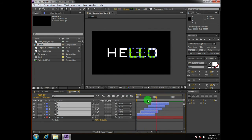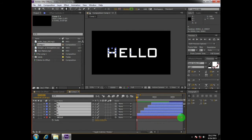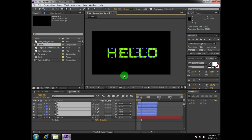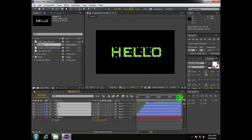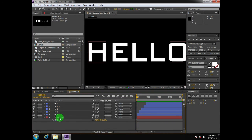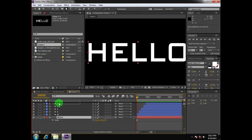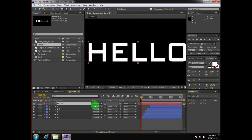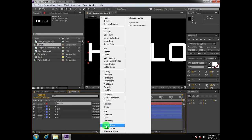We'll increase the length of our text layer so that the animation lasts for around 100 frames — you can adjust according to your preferences. Then trim the composition to the work area. To solve the remaining problem, take the text layer and bring it to the top, press F4 to activate the blending options, and set it to Stencil Alpha.